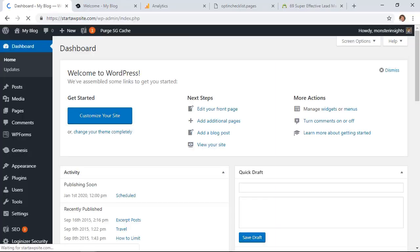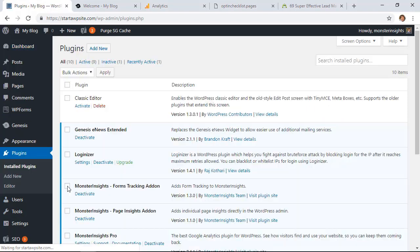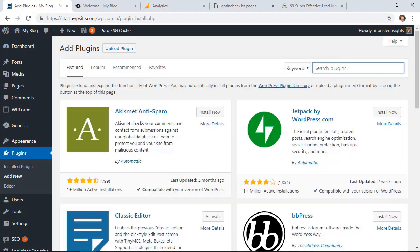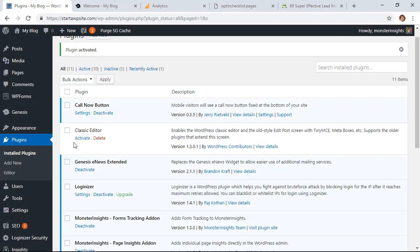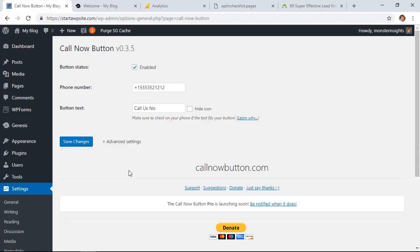The next technique you can use is adding a click-to-call button to your website. This gives potential visitors an easy way to call you, especially if they're viewing your website on their mobile phone. To do this, head back to the WordPress dashboard, go to the Plugins area, and click Add New. Search for a plugin called Call Now Button, install it, and activate it. You can either click Settings right there or find it under Settings > Call Now Button. From here, enable it, add your phone number — make sure to include the country code — then set the call-to-action button text and click Save Changes.